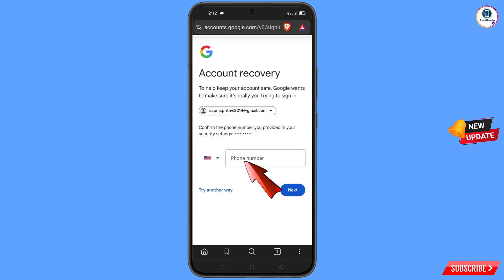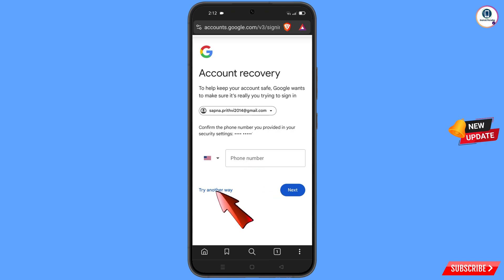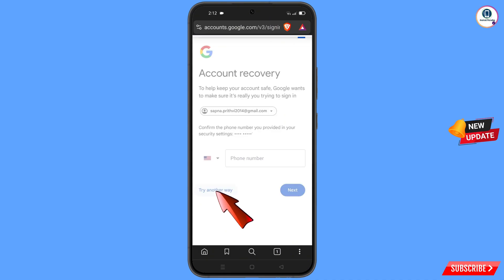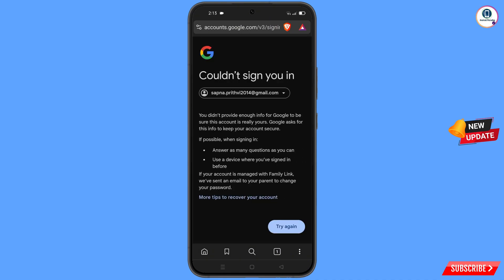Google will ask you about two-step verification. Since you have lost your phone, simply tap on 'Try Another Way.' You will then see an error: 'Could not sign you in.'